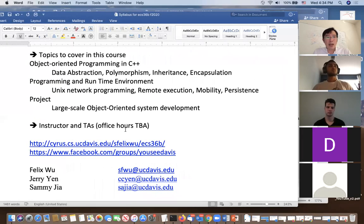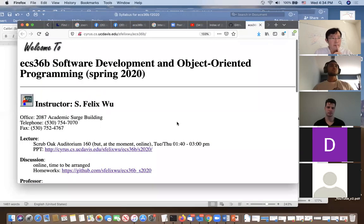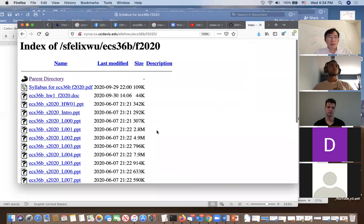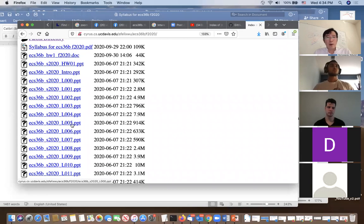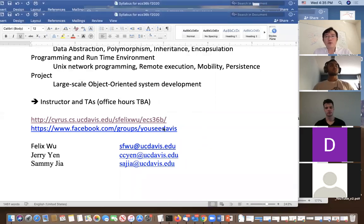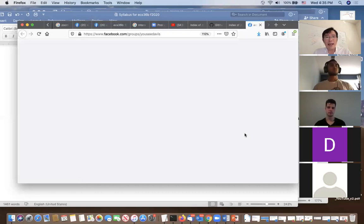I just wanted to tell you that there is a master place for you to receive all the resources. If you go to Fall 2020, this is essentially all the resources, including homework assignment number one, the syllabus, and PowerPoints associated with lectures. I also created a group for this particular class — I use Facebook a lot to discuss issues students might have and make announcements. Please join this group. I also have my contact info here. I'm Felix, and my email address is here. We have two TAs — Jerry and Sammy.